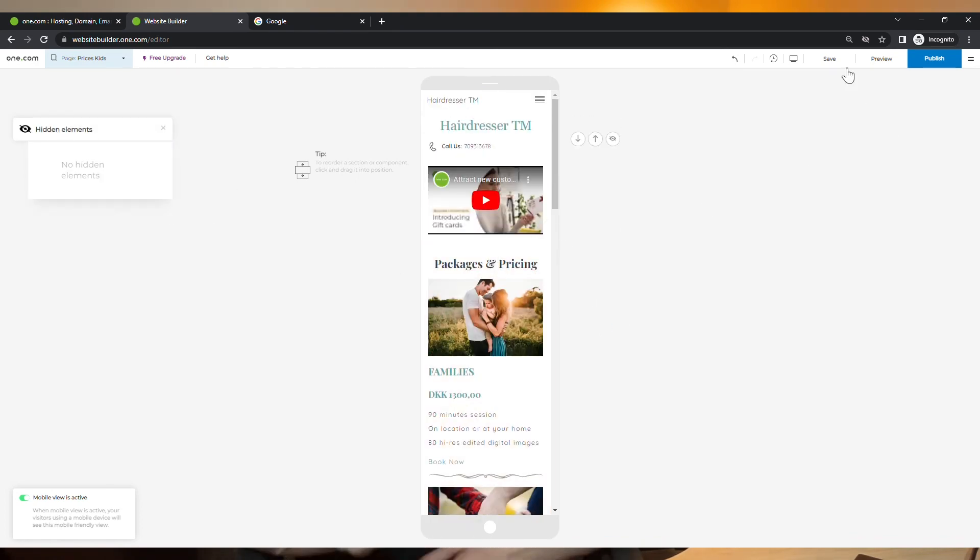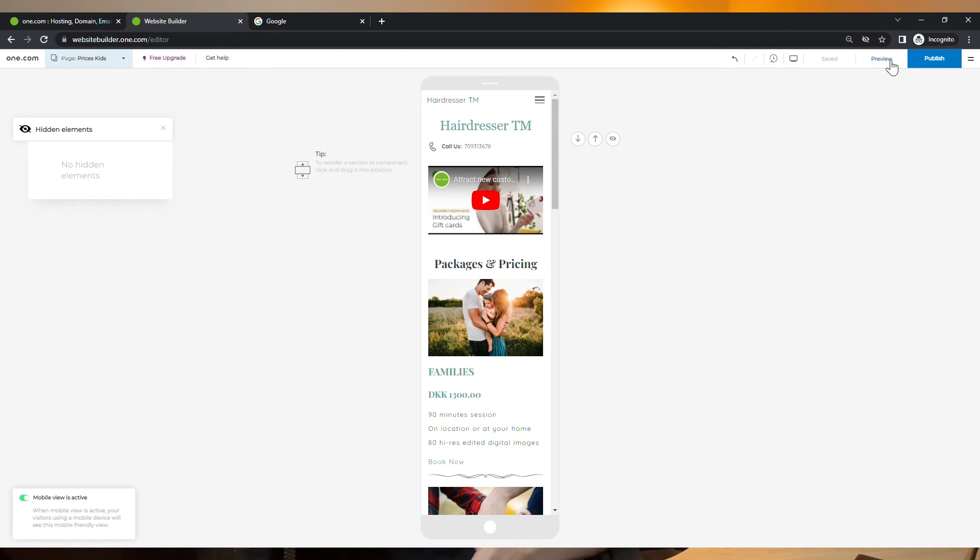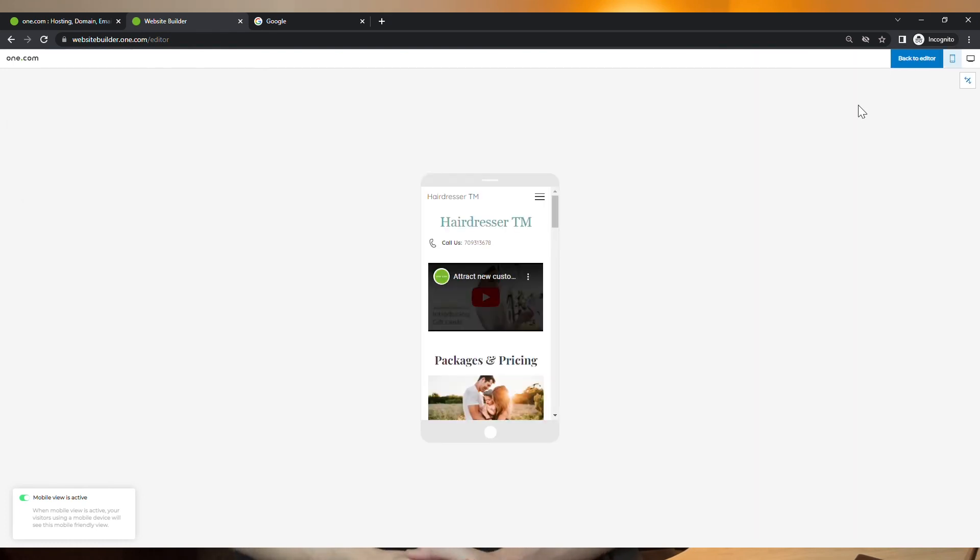Don't forget to save your progress so you don't lose any of the changes to the templates that you have made so far. You can also preview your work before publishing it. And you can do that by clicking right here.